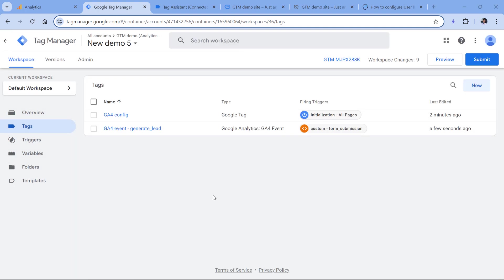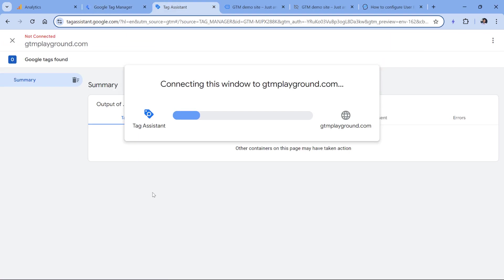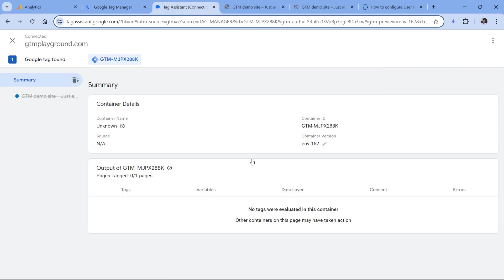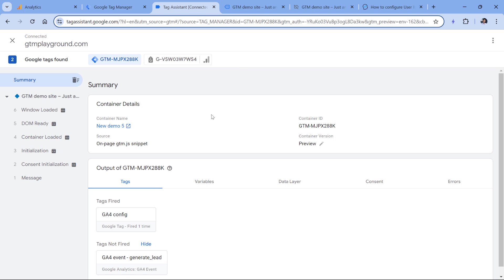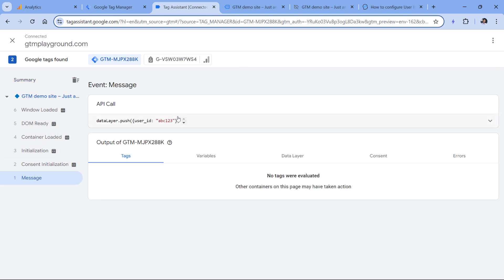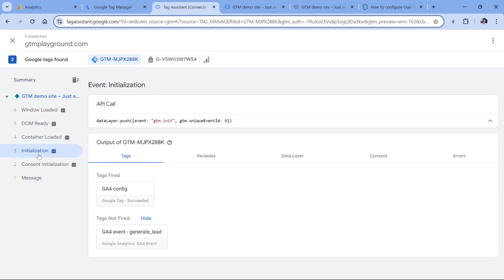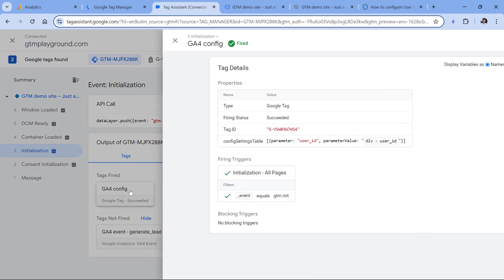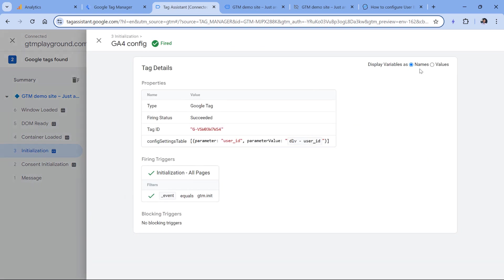Now let's test if this is working. I will click preview to refresh the preview mode. Click Continue. And here I have my user ID, my Google tag fires on the initialization event, I can click here, switch to values. And I see that the user ID was sent.